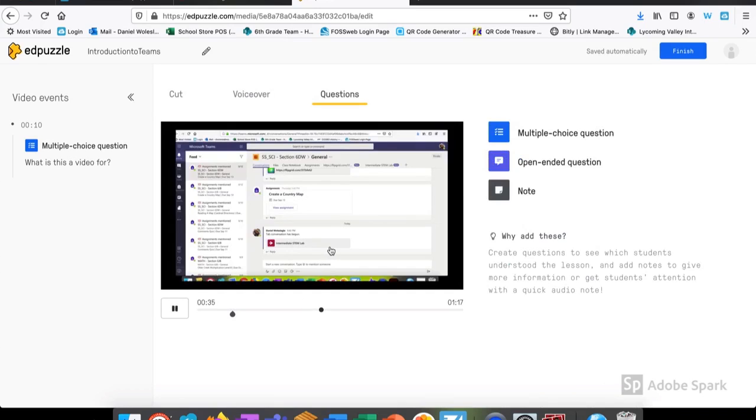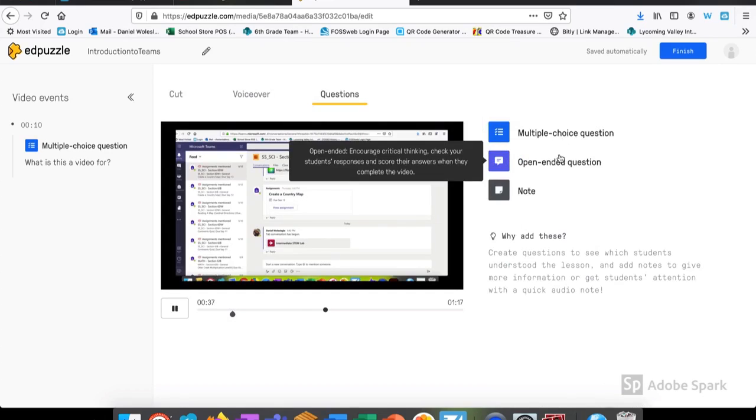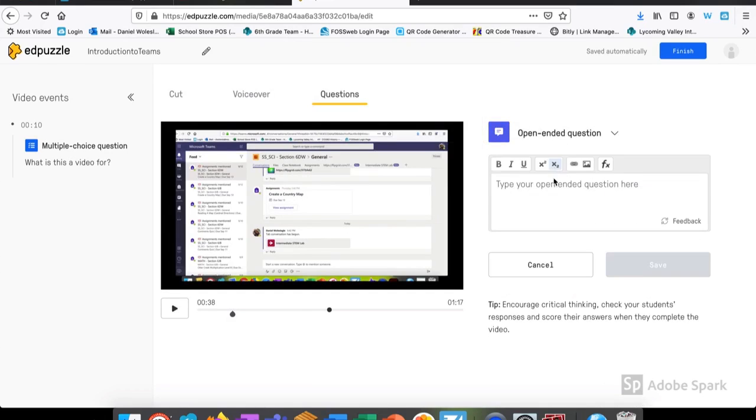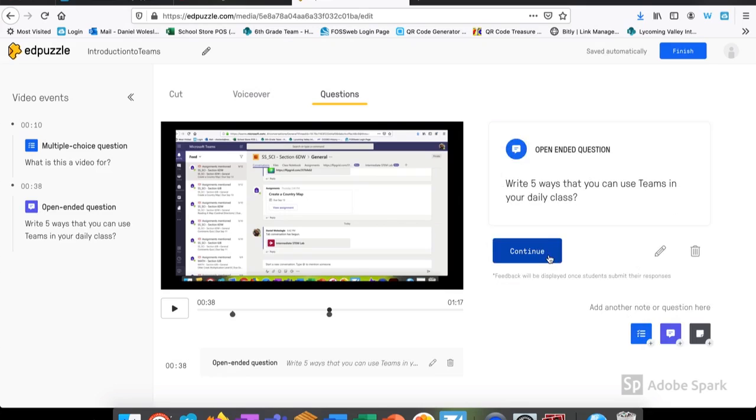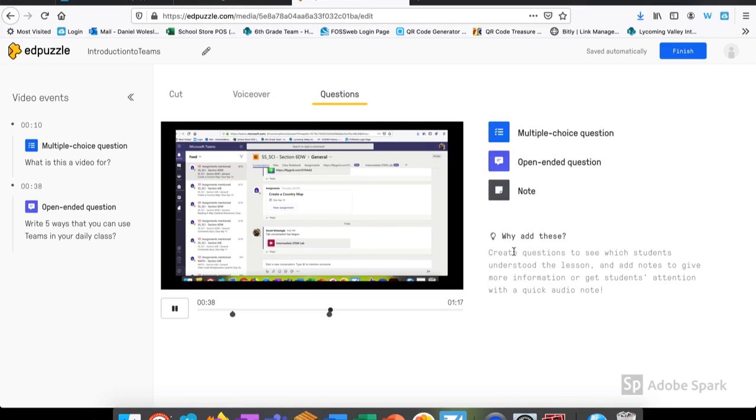I select a new area of my video to input a question. Let's try an open-ended. From here, I put the information I'm looking for. Let's say, write five ways that you can use teams in your day to day. When I click save, I can see that that question has embedded itself right into my video and now I sit back and wait for student responses.